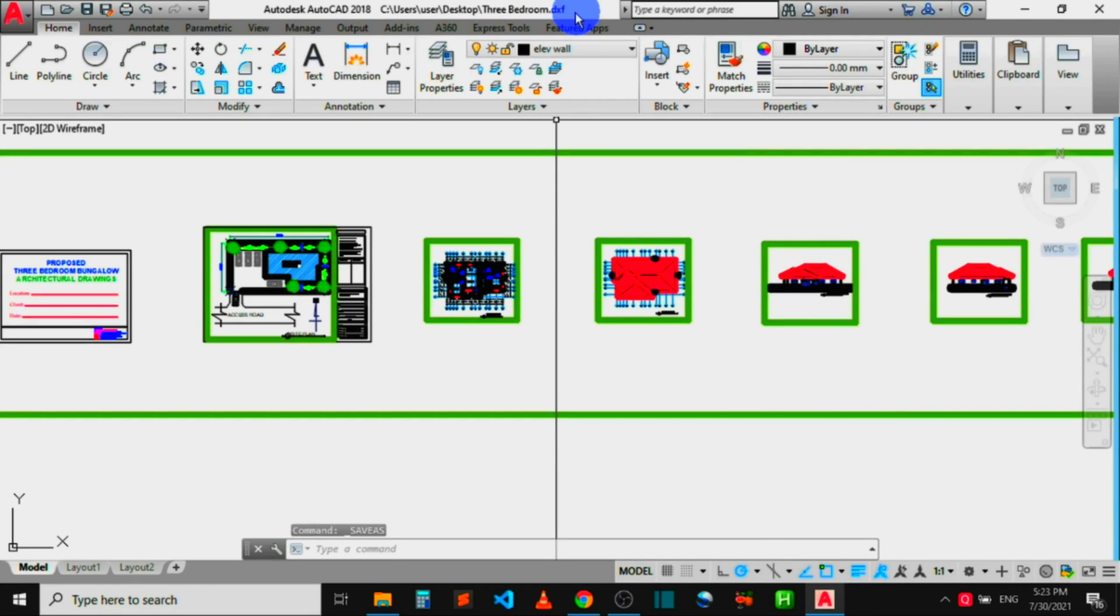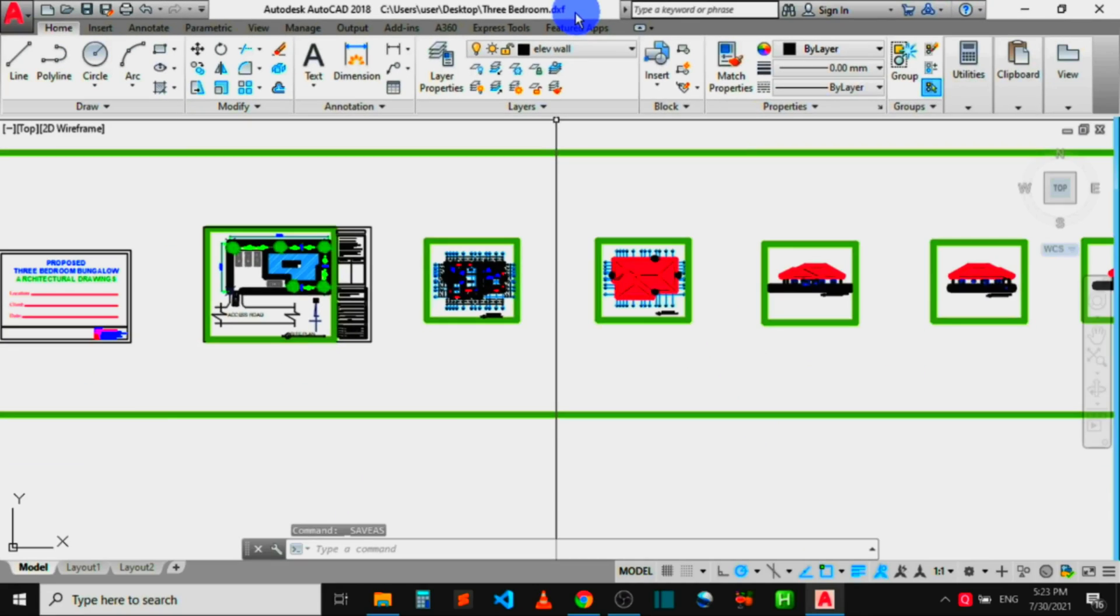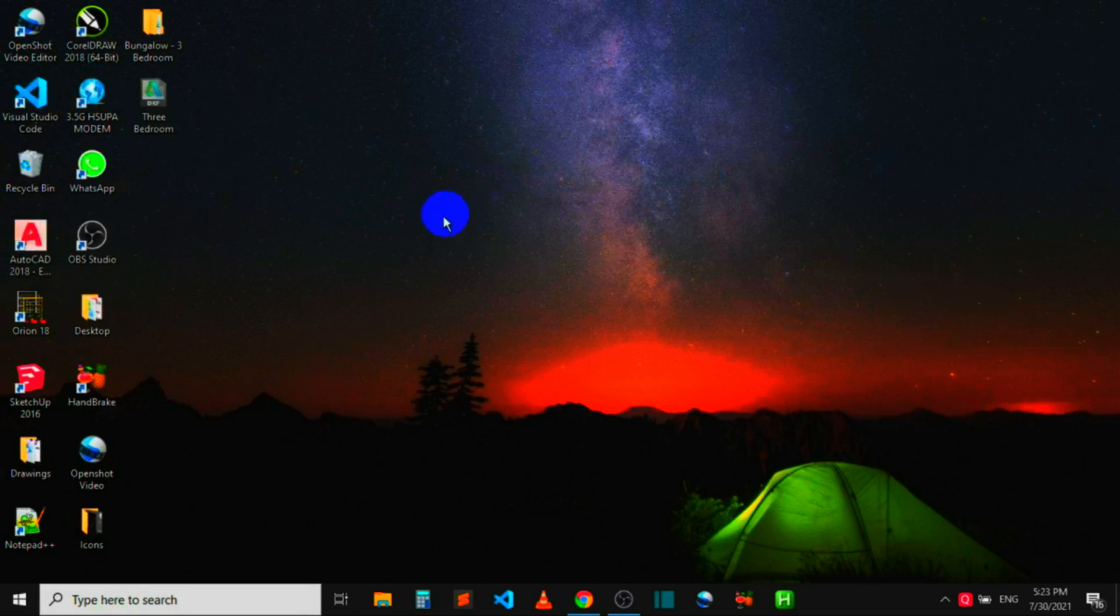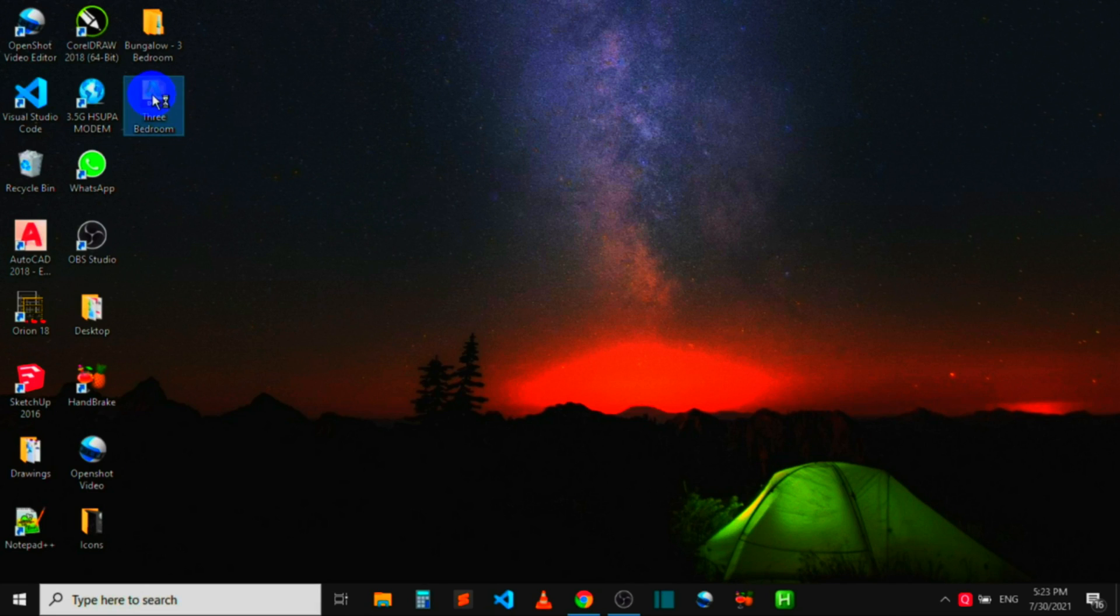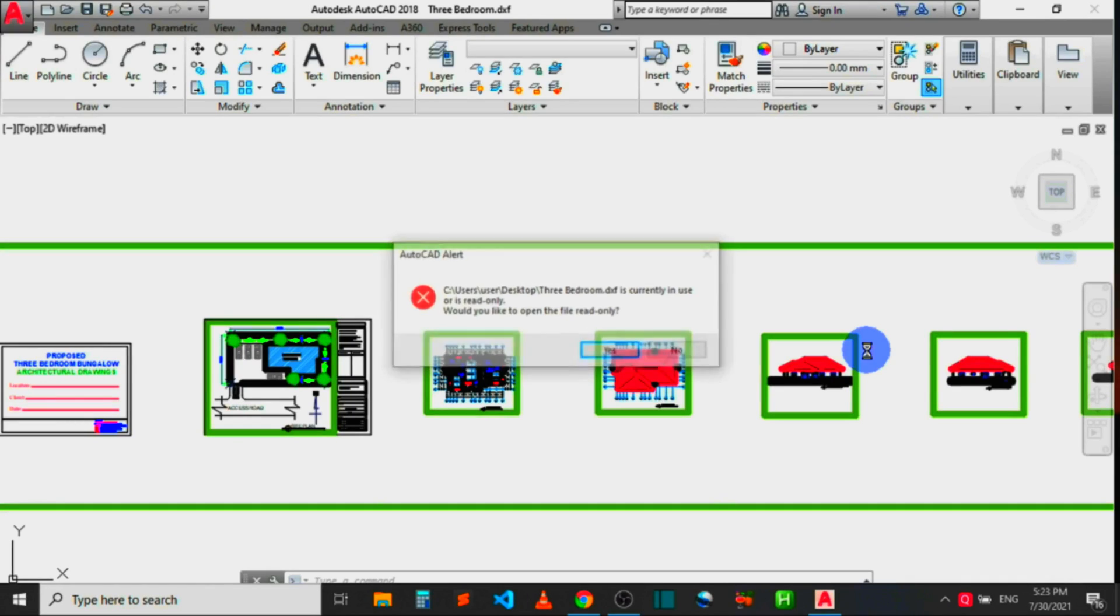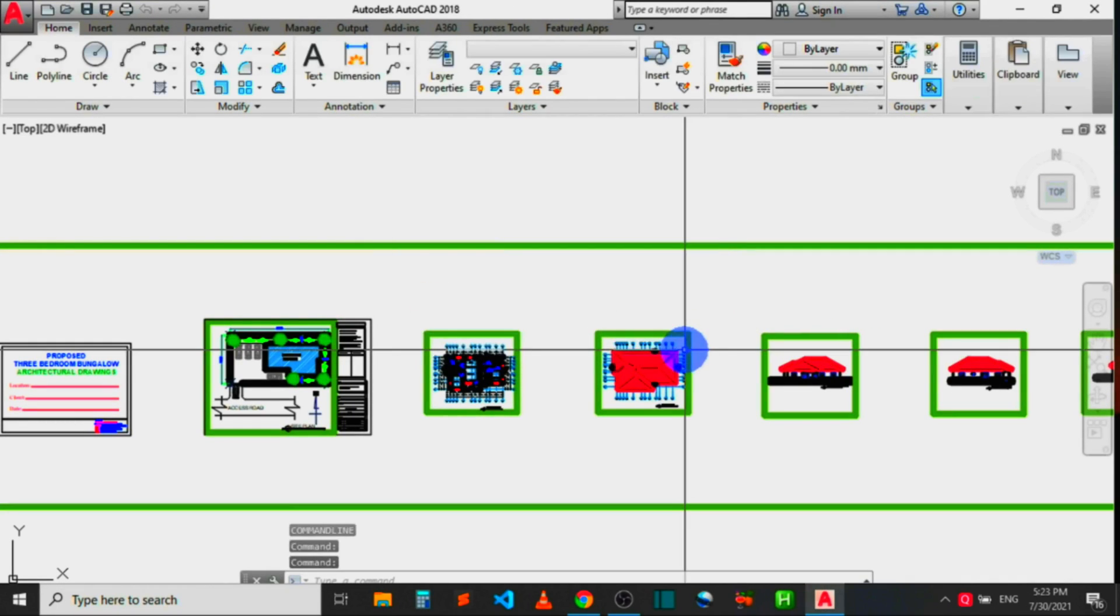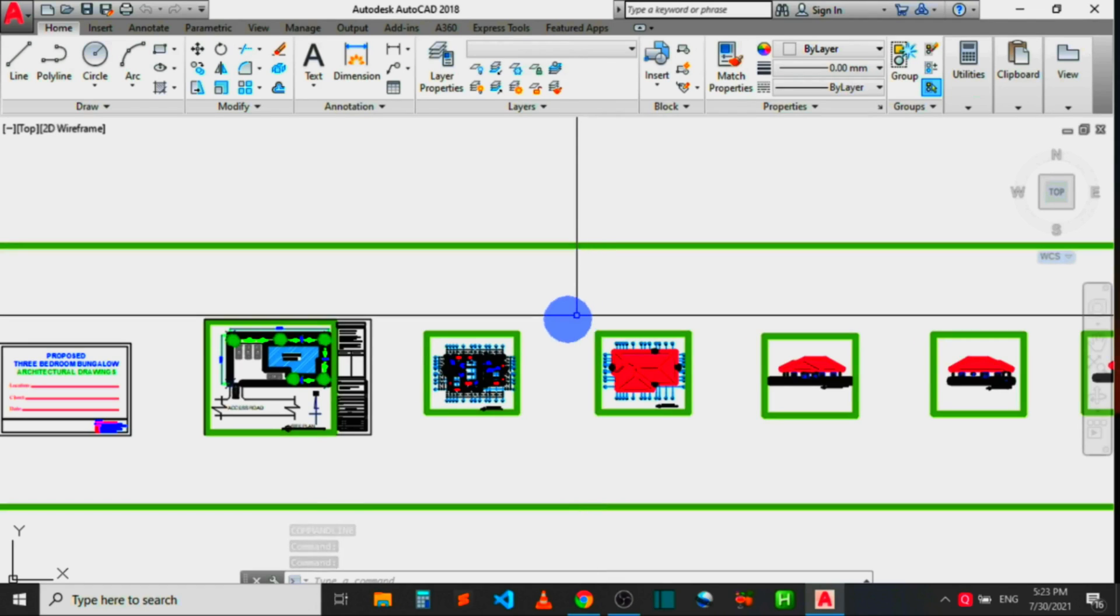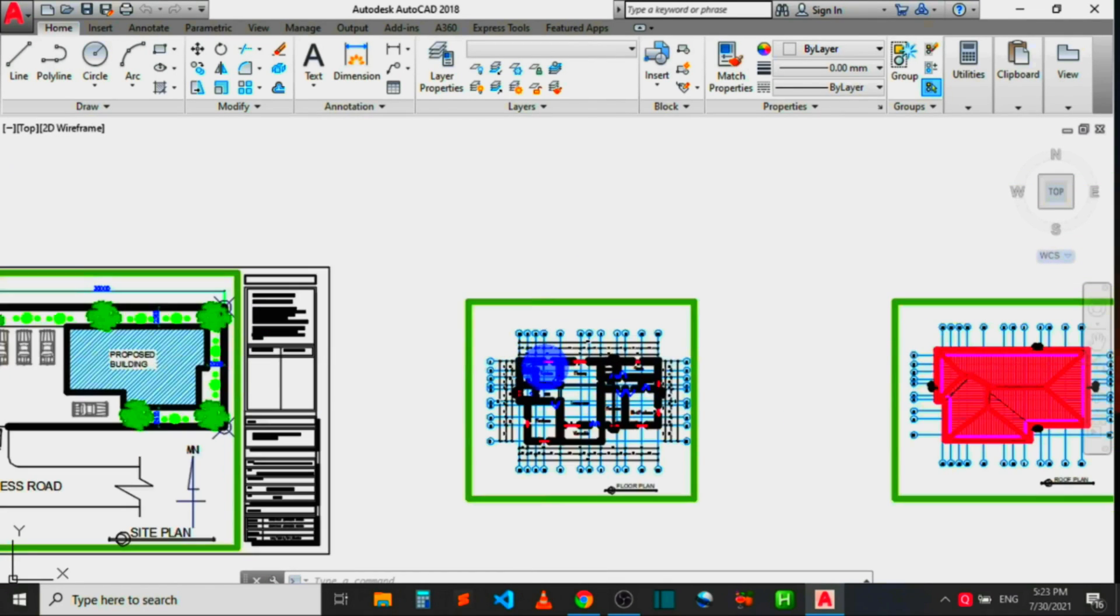The file is now exported to the computer desktop. You can see on the title bar that the file name has changed to Three Bedroom.dxf. It means it has been converted to DXF file format. Let's head over to the desktop to see the file that has been exported. You can see it here. Now try clicking on it to see if it will open in AutoCAD or not. It's opening. Click on No to dismiss this alert, so you can see that the file has been repaired and it's now been able to open in AutoCAD.